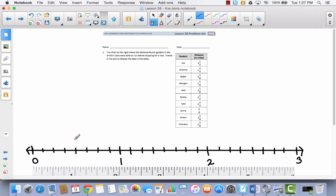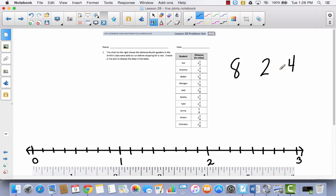The reason I chose to divide into eighths is because when I looked at the denominators in all of this data, I have denominators of 2, 4, 8, 8, 8, 4, 4, 8, 8, 8 — most of them are eighths. You'll also notice I have some halves and some fourths. All three of these numbers are related: 4 times 2 is 8, 8 divided by 2 is 4, 8 divided by 4 is 2. So if I divide this number line into eighths, I'll easily be able to represent halves and fourths as well.